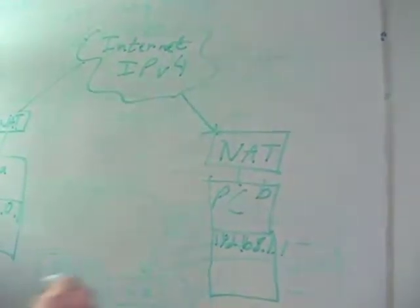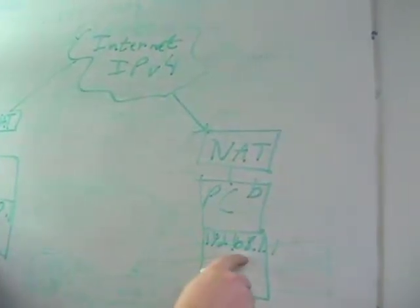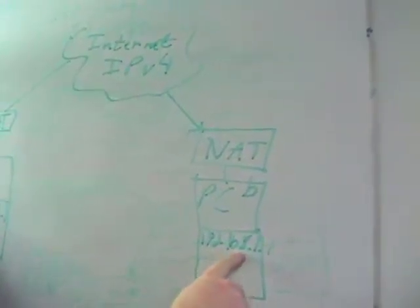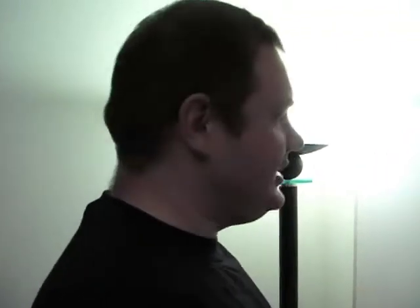Now, these addresses, they cannot reach each other because these are not actually routable IPv4 addresses. These are NATed addresses. So how can these systems do a peer-to-peer session?